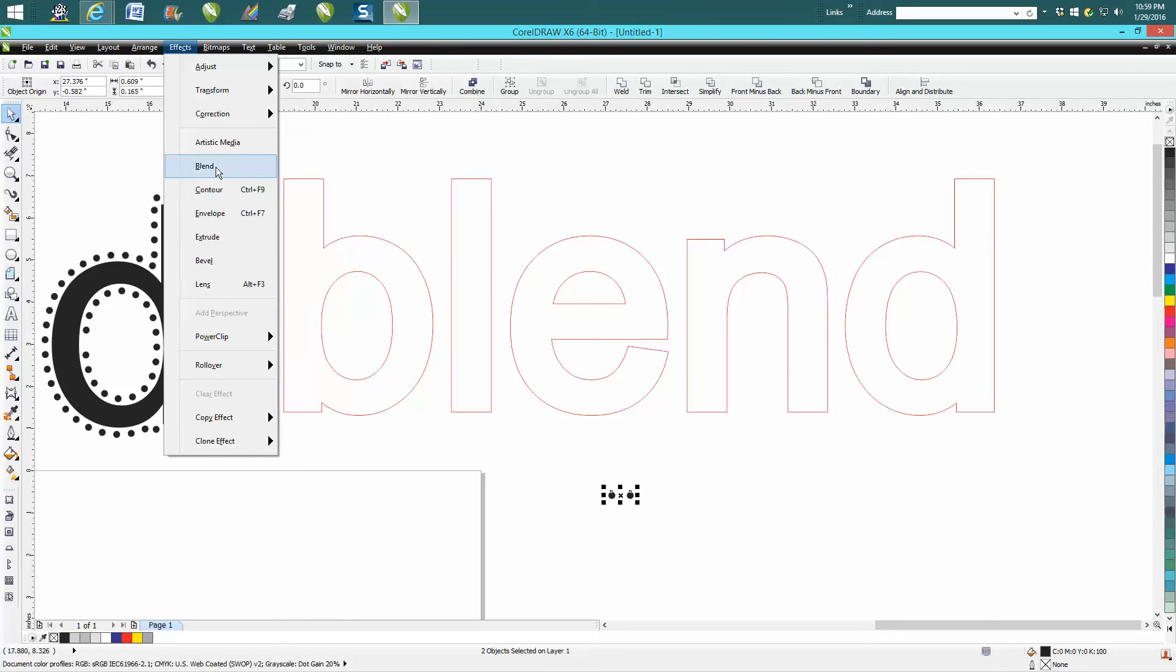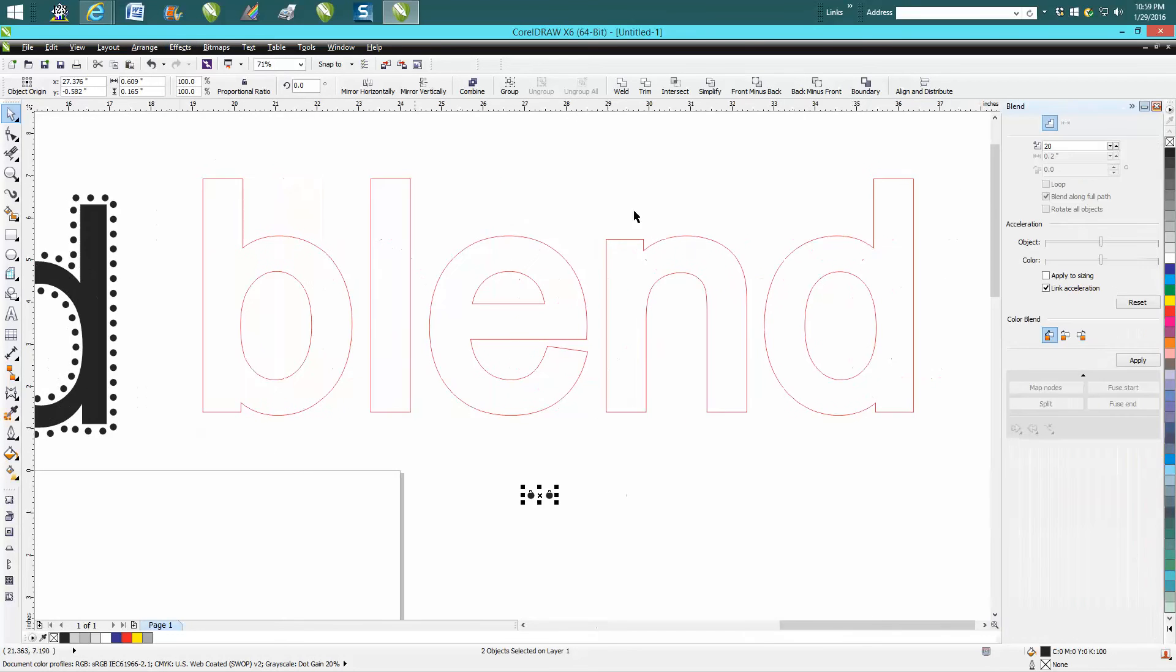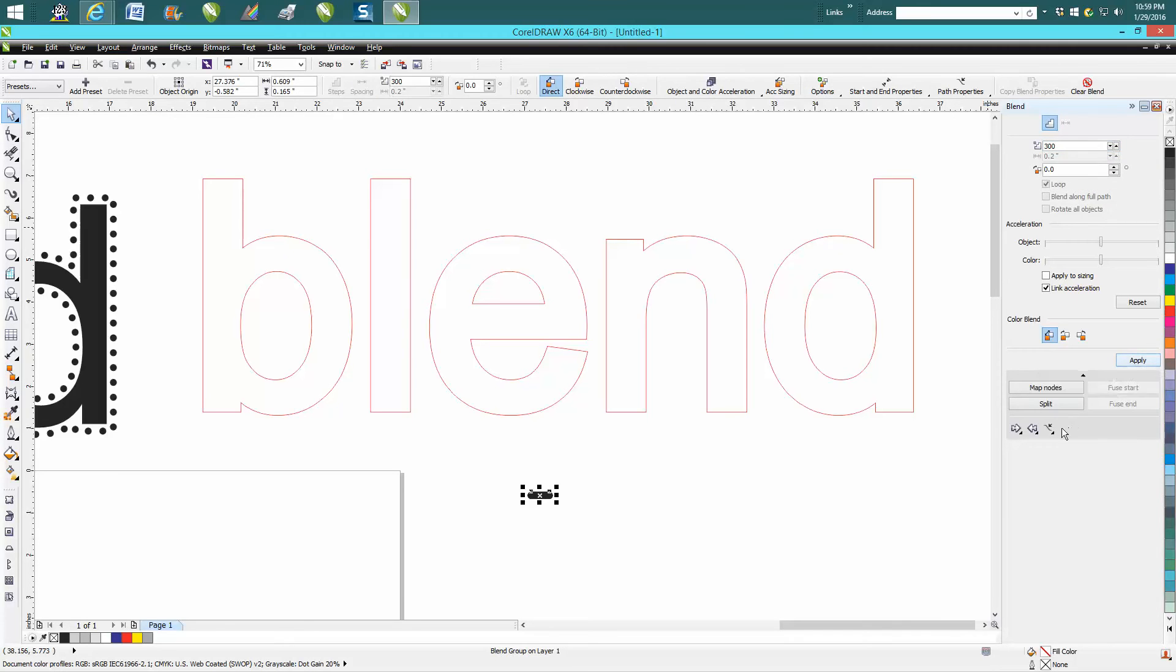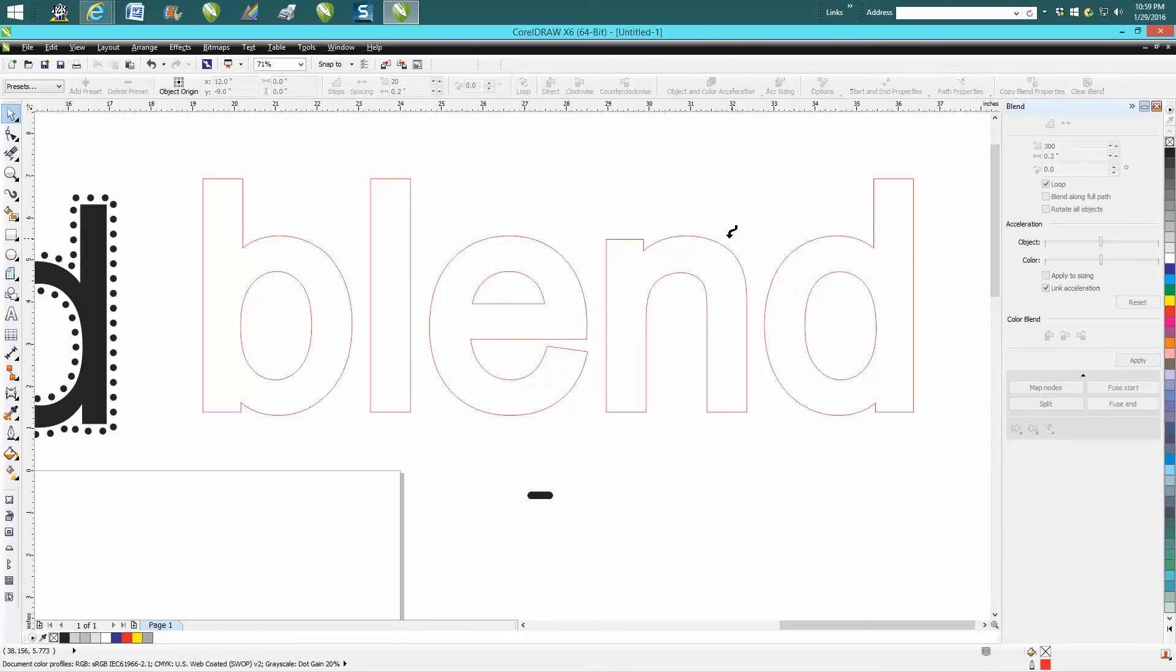But you go to blend, you get up your blend docker and I just guessed 300 dots, 300 parts, and just hit apply. And then I'm going to go to the path in a new path,